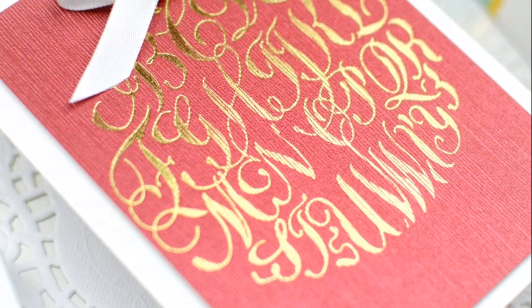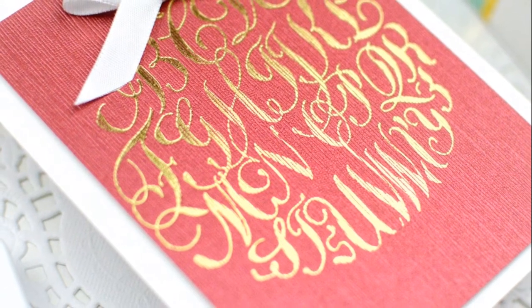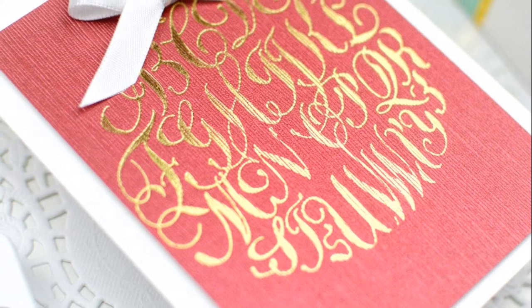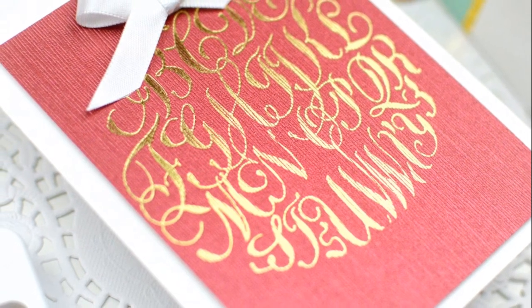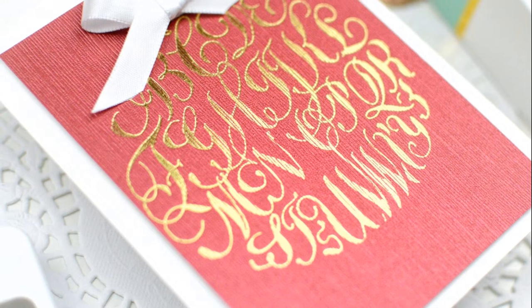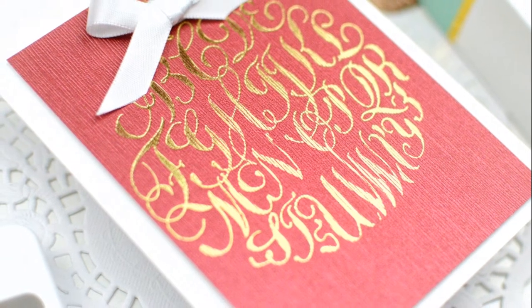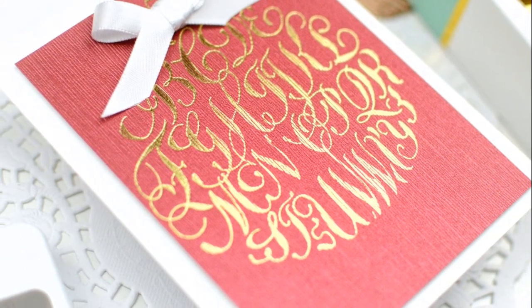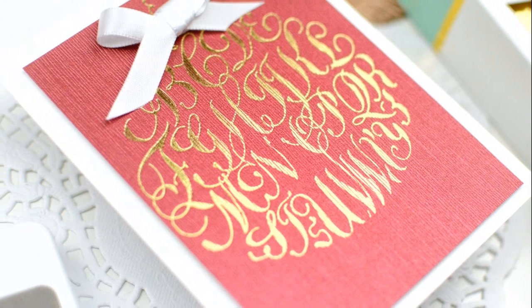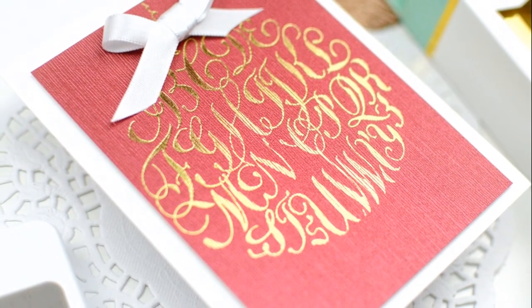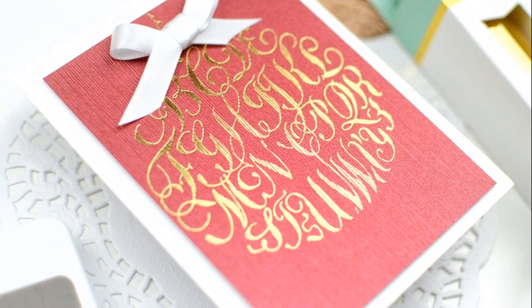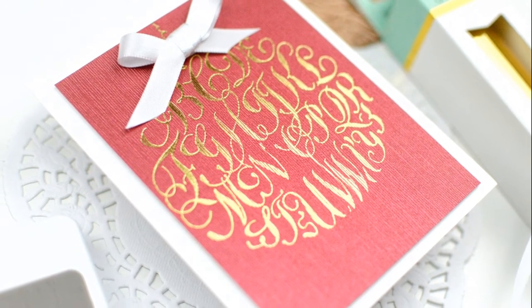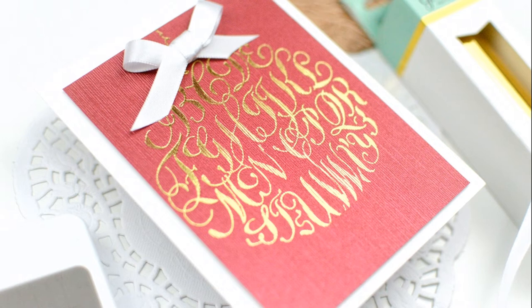For my final card today, I just kept it really simple. I used the alphabet calligraphy ornament set or glimmer plate. And then I used a piece of really deep red textured cardstock and some gold foil just to foil that on top of there. And then I tied a nice white bow and placed that right on top and called it a day. Sometimes you just need a really nice simple holiday card. And that's what this one is.